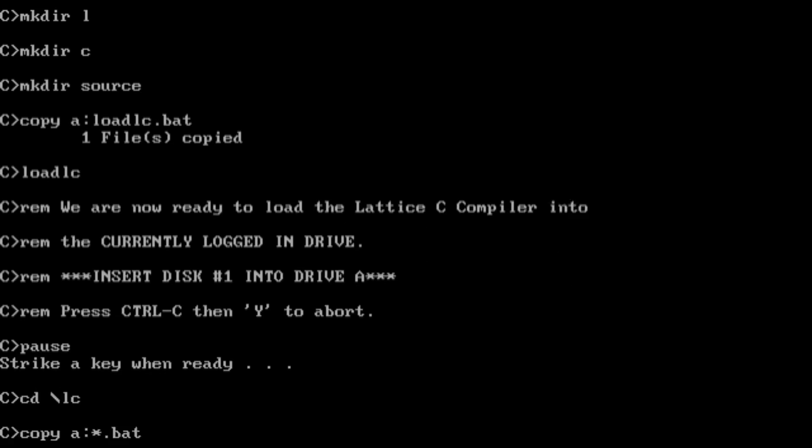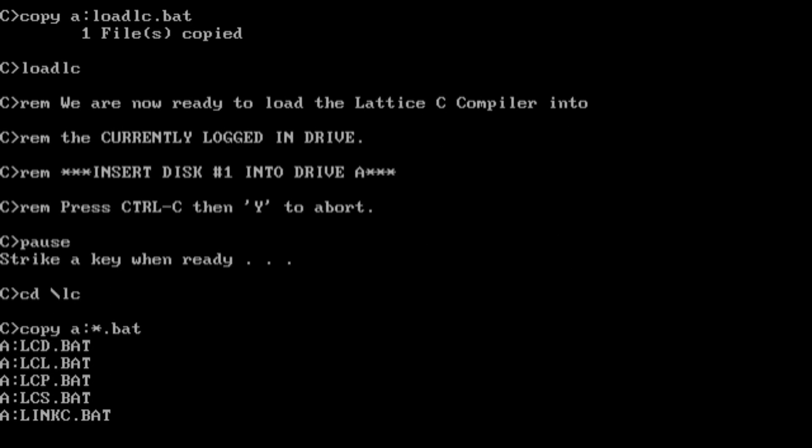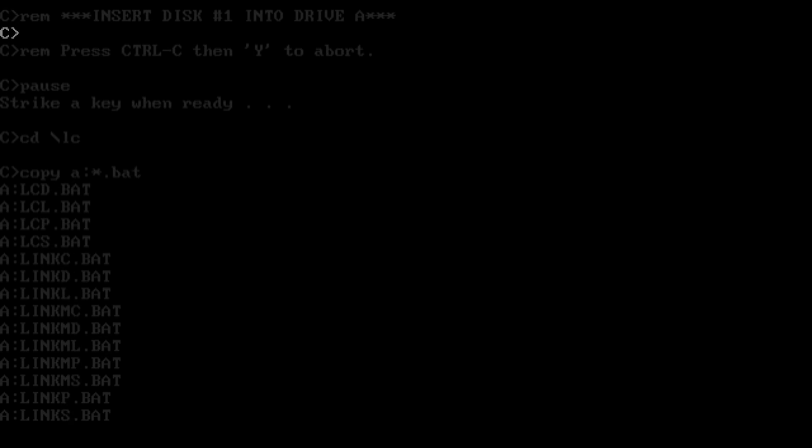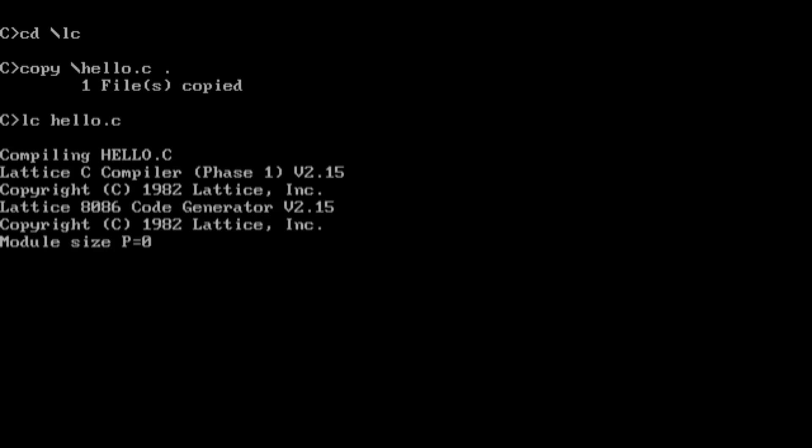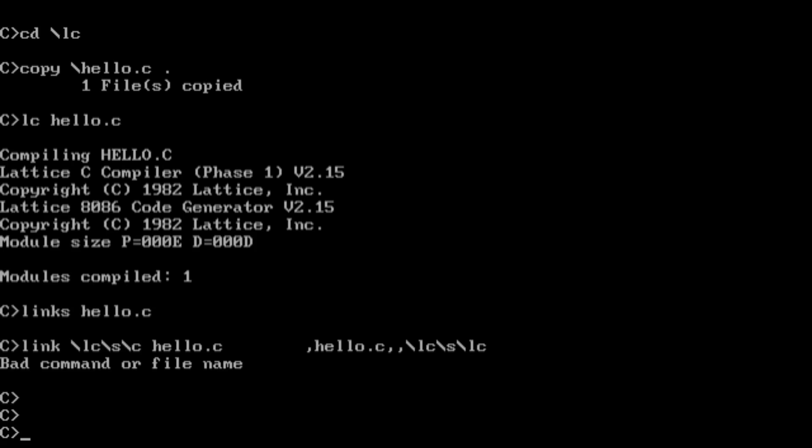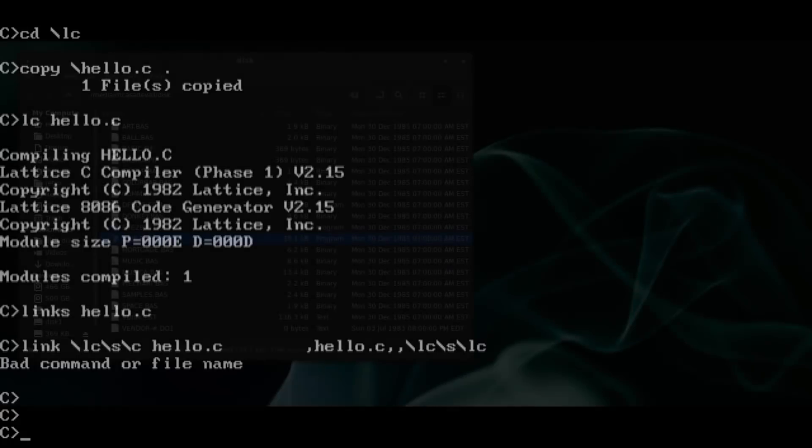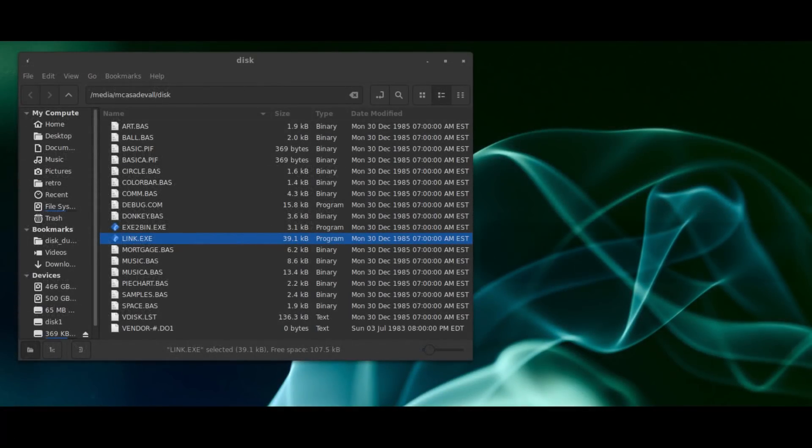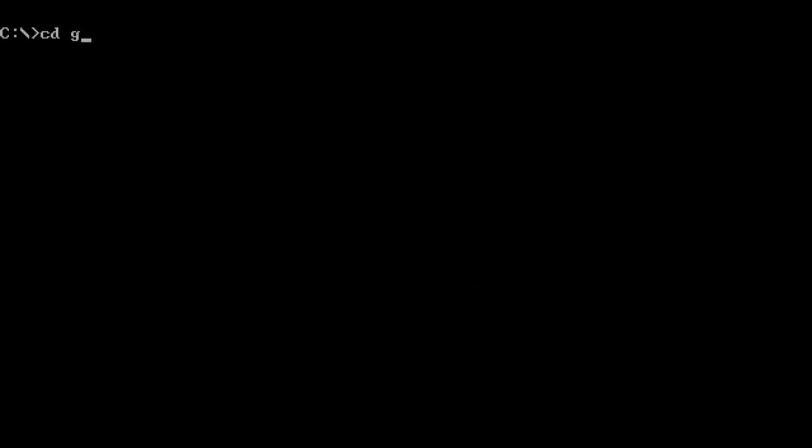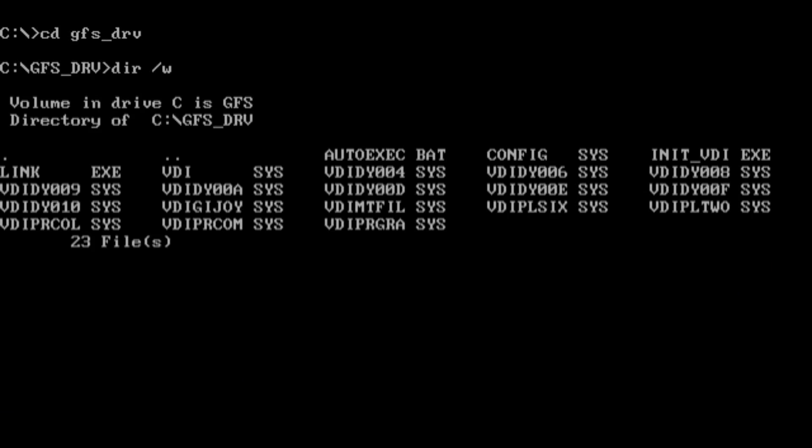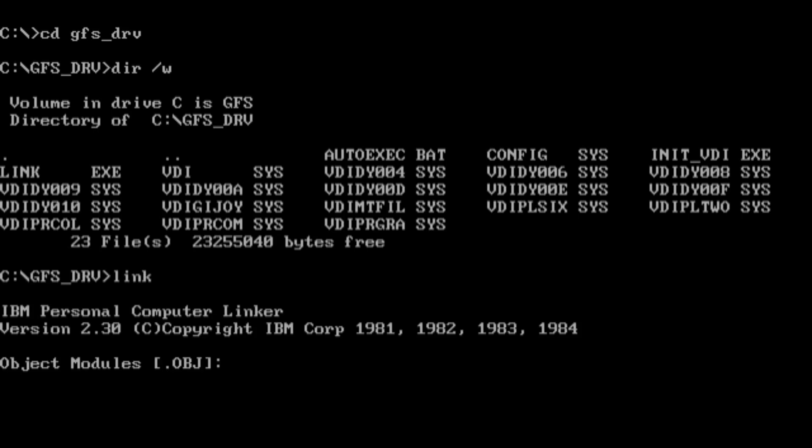The first problem I ran into is that Lattice C does not ship with a linker. Instead, it expects the system to have one. Early versions of DOS, up until 3.2, actually shipped with link.exe as part of DOS, which is at least understandable. Rather conveniently, the Graphical File System also contains an updated link executable on the driver disks. The fun doesn't end here.